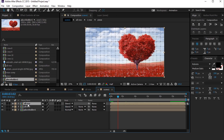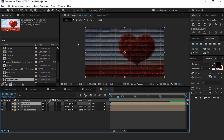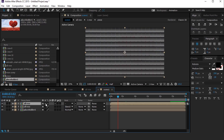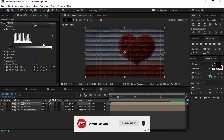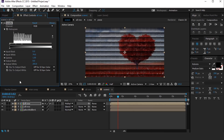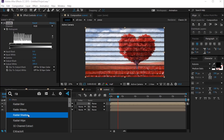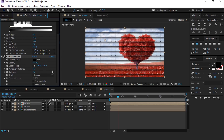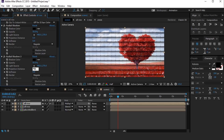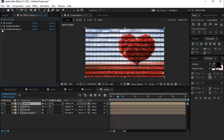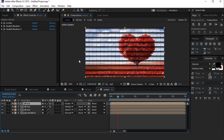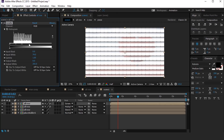Now duplicate the All Row layer and change the mode to Multiply. Also turn on the collapse transform icon on this layer. Now search the Levels effect and change the histogram like this. Then search the Radial Shadow effect and change the projection distance to 5. Duplicate the radial shadow and change the projection distance to 10 and opacity to 70%. Now duplicate the All Row layer again and change the mode to Screen. Delete both radial shadow effects and change the histogram like this.